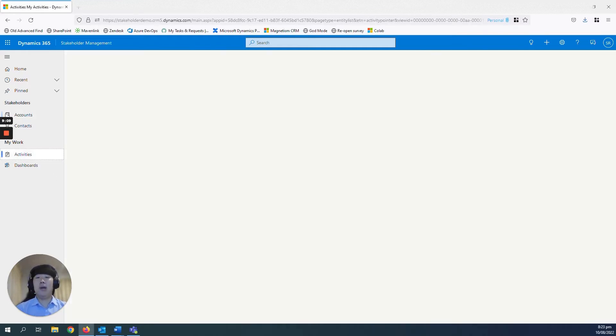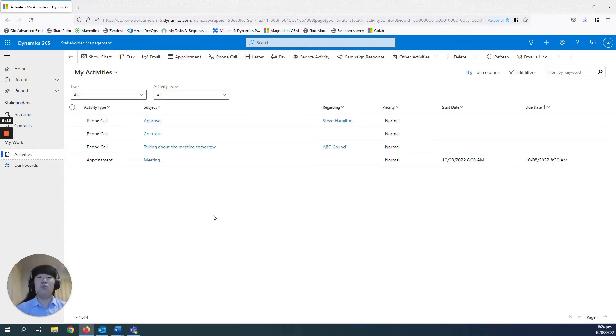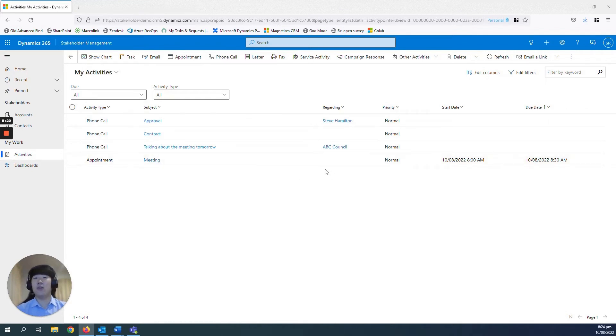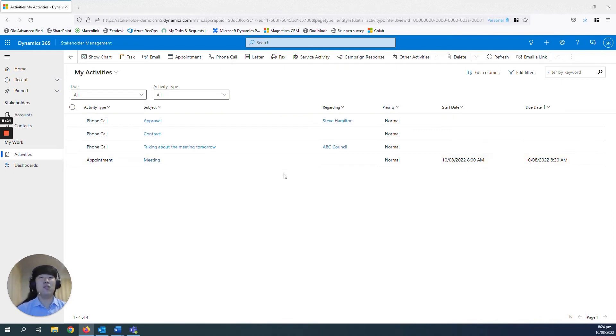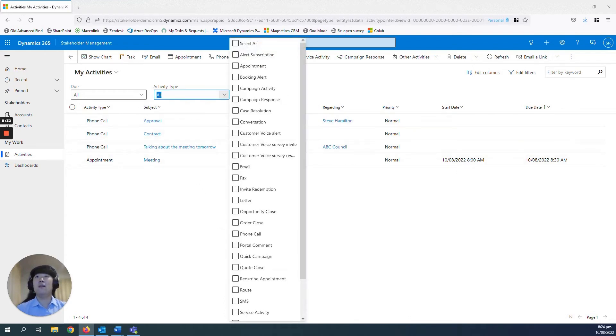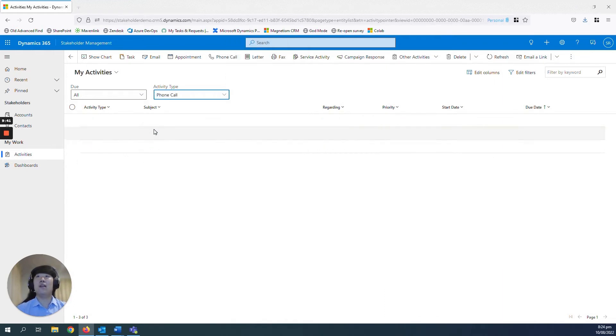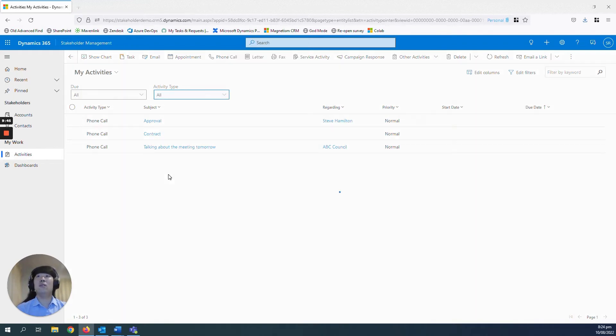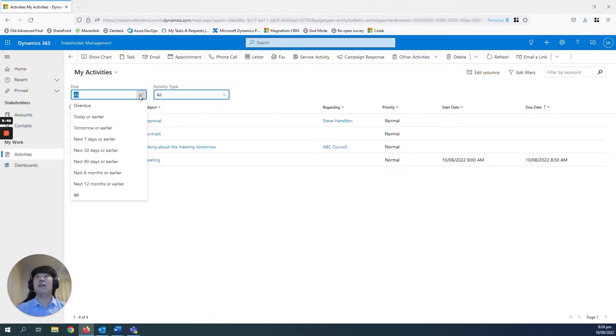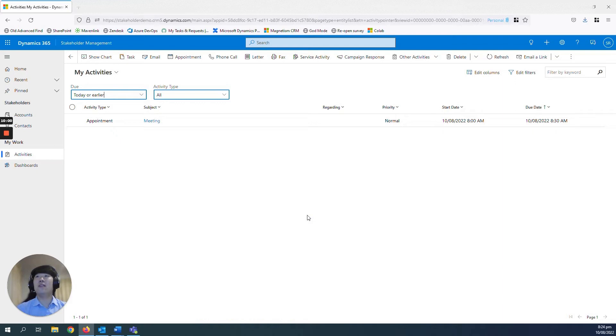Next up is managing activities within your Dynamics environment. So here I've added a separate area just for managing your activities, so the user doesn't have to go into specific contact or an account to see the list of activities that require the user's attention. So here you can filter them by the activity type. So for example, if you wanted to see just your activities regarding phone calls, you can select that, and it will just show the phone calls. And just select all if you want to go back to seeing all of them, as well as filtering them by their due dates. So today or earlier, because obviously you want to clear out all your activities that are due today or earlier before you get to the other ones.